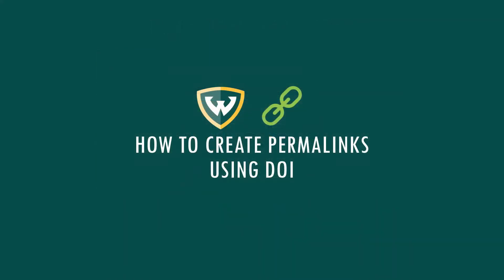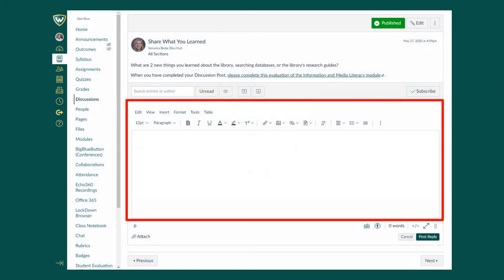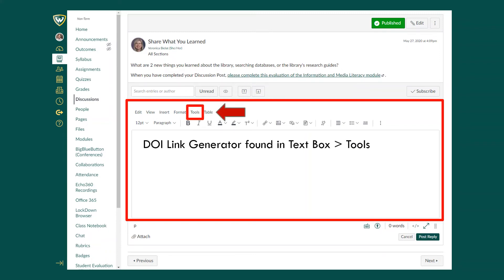Here is how you can create a permalink using a DOI. First, you can use the DOI link generator in Canvas, located in any text box.